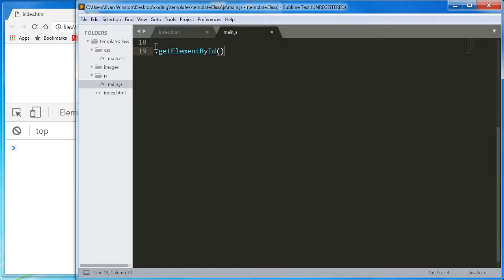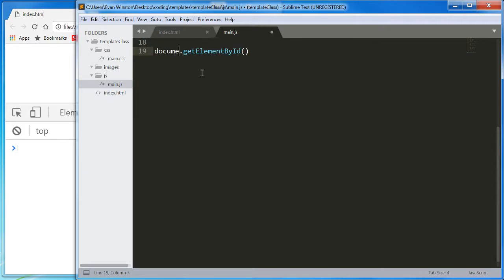This is the function, and we're going to be performing this function on our HTML document: document.getElementById. This is a function which will, I'm going to plug an ID in here. For now, I'll just go with intro.